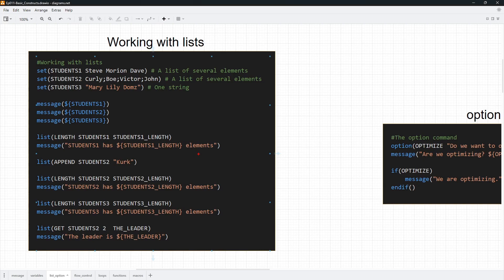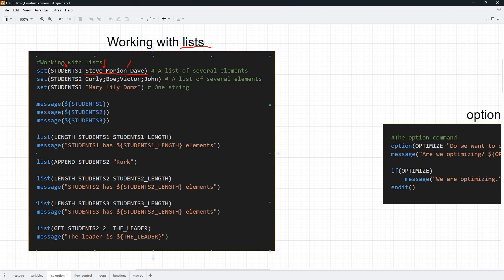In this video you are going to create variables that contain not just one value but multiple values. These are called lists. In CMake we use the set command like we have used before — you specify the variable name and a list of things you want stored in that variable. For students_one, we want the names Steve, Morion, and Dave stored, separated by spaces. This is going to be a list containing three names in memory.